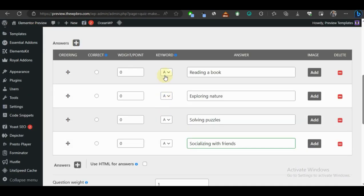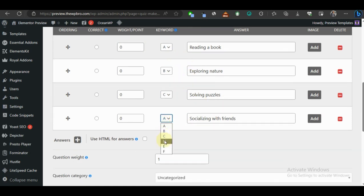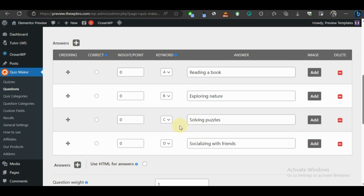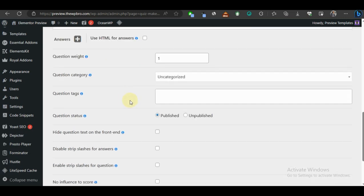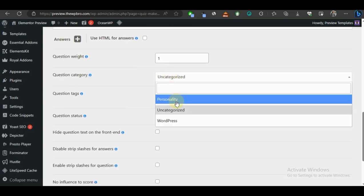For personality quizzes, we use keywords. At the end of this quiz we have four personalities to give users: Sherlock Holmes, Wonder Woman, Gandalf, and Hermione Granger. We scroll down to the keywords section and assign each answer a keyword — A for Sherlock Holmes, B for Wonder Woman, C for Gandalf, and D for Hermione Granger. If a user chooses answer A the most throughout all 10 questions, they'll be assigned the Sherlock Holmes personality at the end.